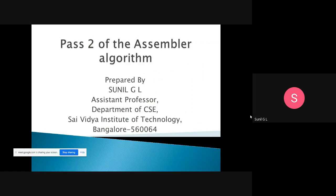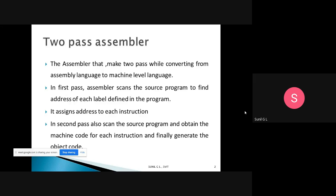Today we will discuss the Pass 2 of the assembler algorithm. In the previous class we discussed Pass 1, where we converted from assembly language to an intermediate file. Now in Pass 2 we convert from the intermediate file to object code. We have two-pass assemblers, meaning when converting from assembly language to machine level language, it contains two passes.